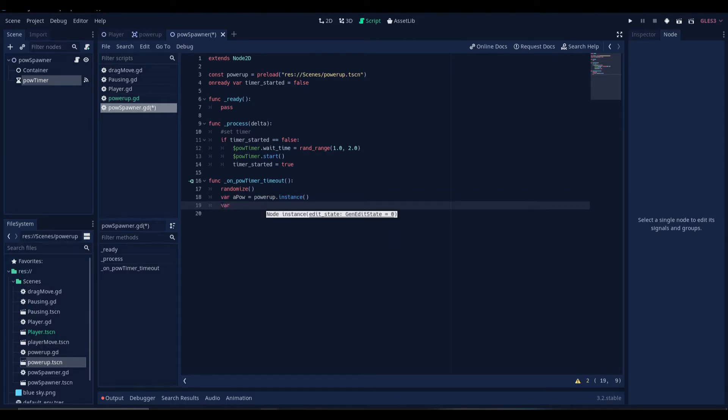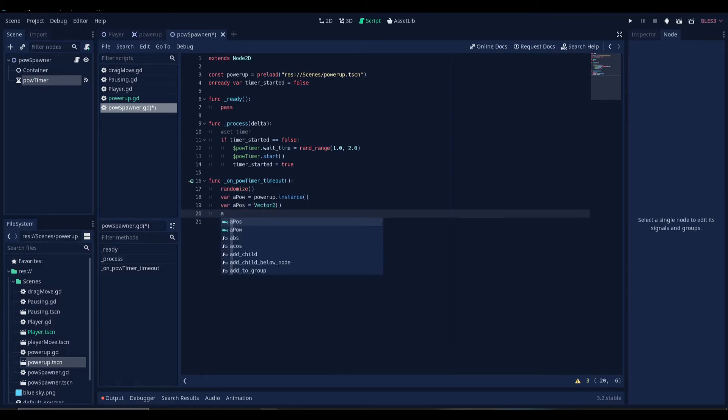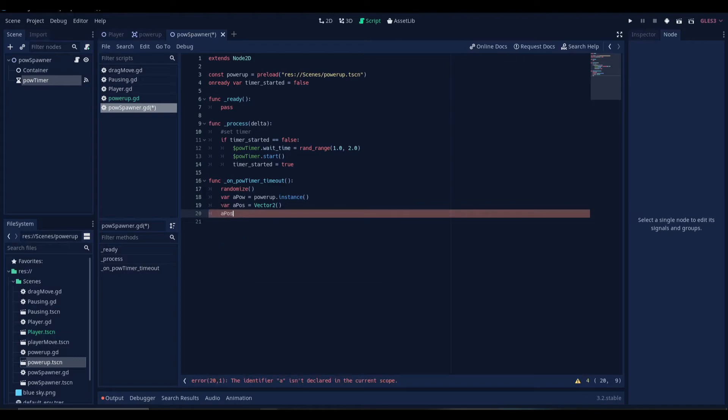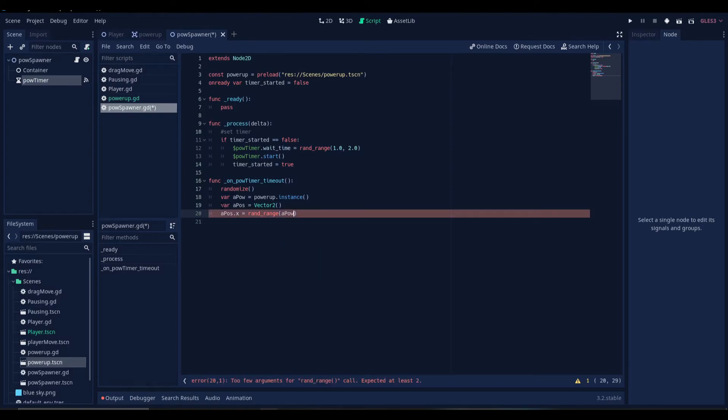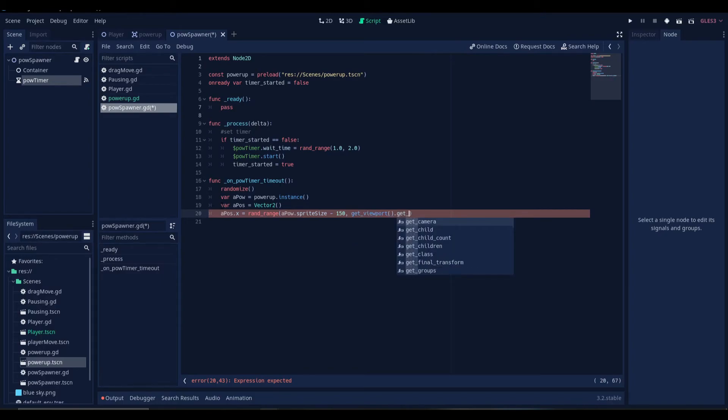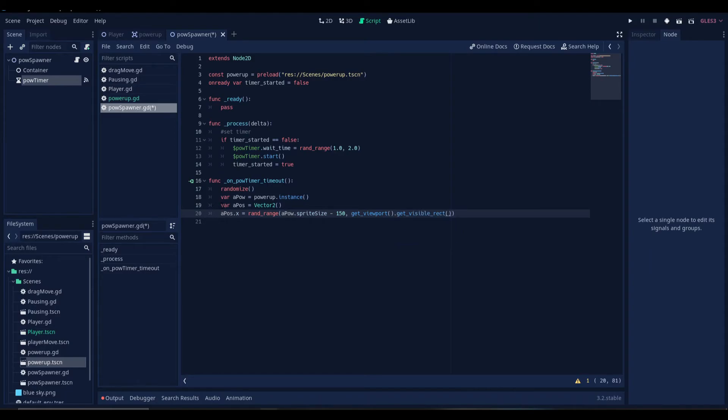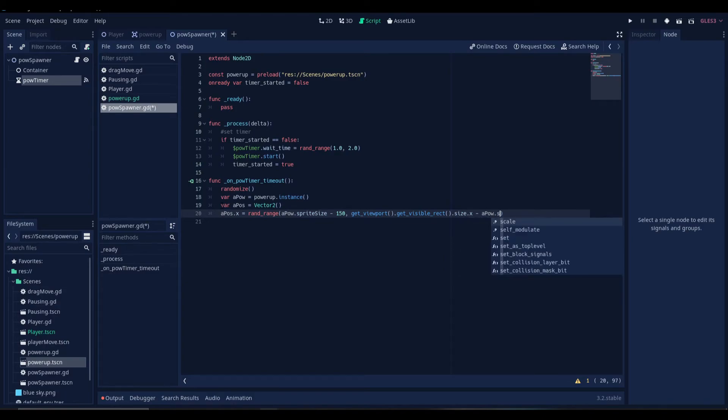Let's create another variable. That will be the position of the power-up. Let's name it outpost and set it to a vector2. Now we'll set the x-coordinate of our power-up to a random range between the sprite size of our power-up and the x-coordinate of our viewport. We'll use the getViewport.getVisibleRect function for that. Let's add size dot x and we'll subtract our power-up's sprite size again from that.